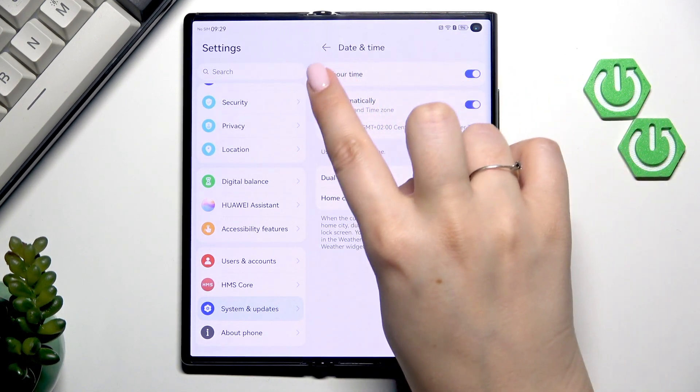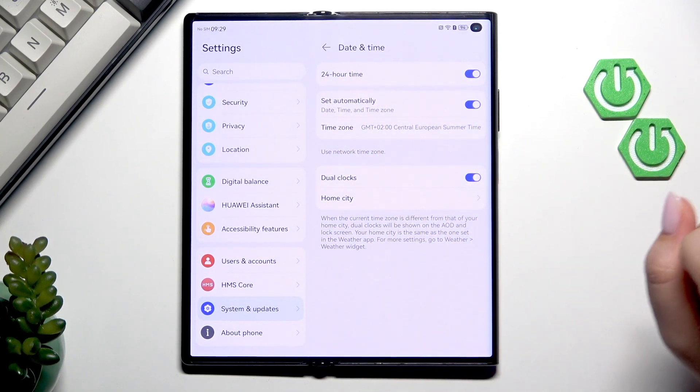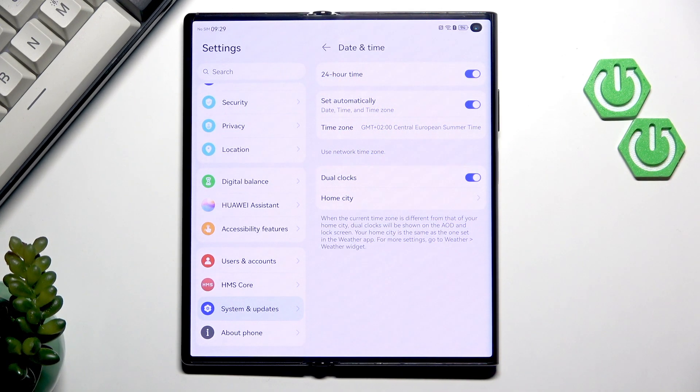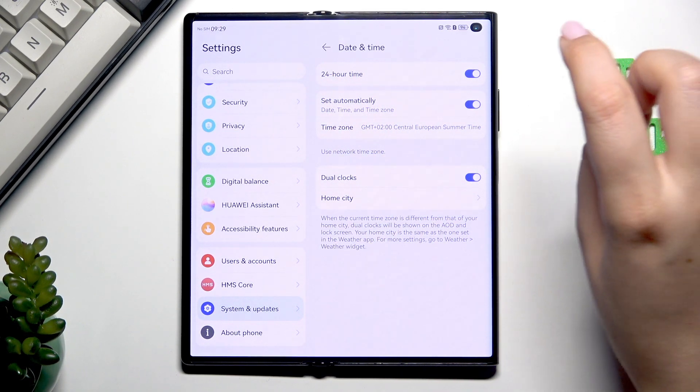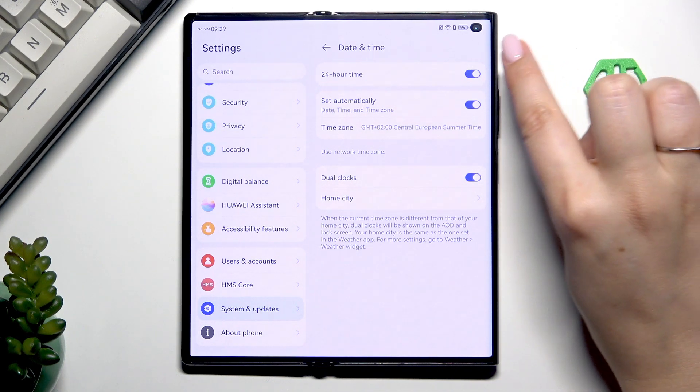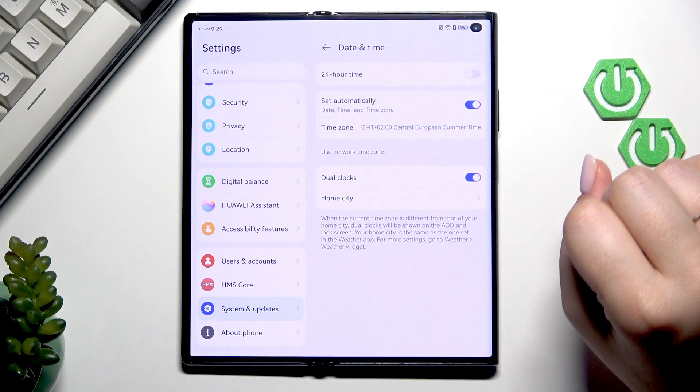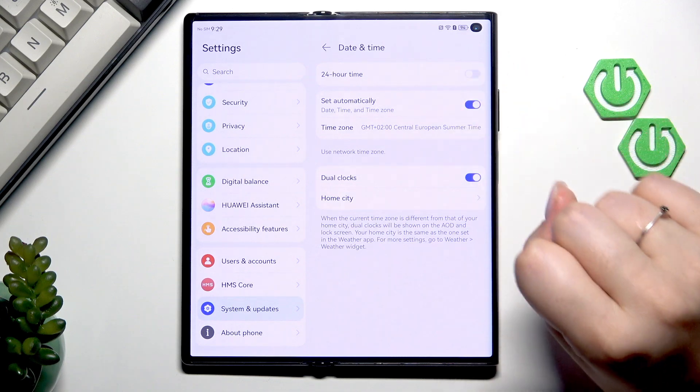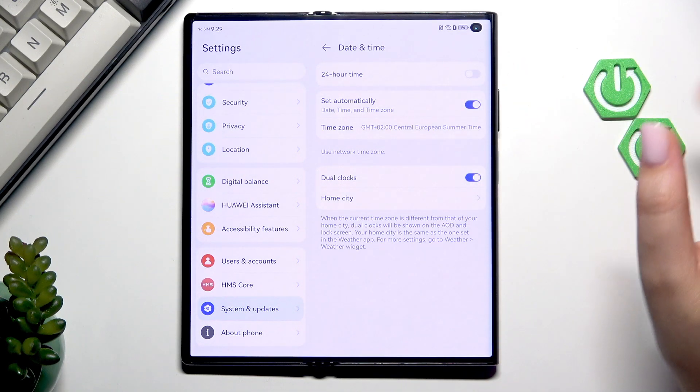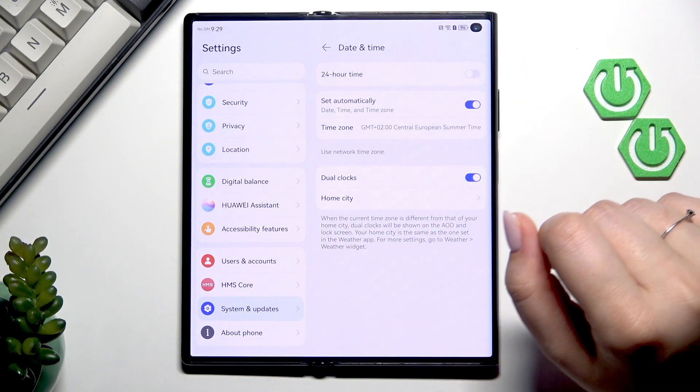So first of all let's begin with the time format. Right now we've got the 24 hour one applied. Obviously we can set the 12 hour format just by turning off this option by tapping on the switcher. So it's obviously up to you how you want to use it.